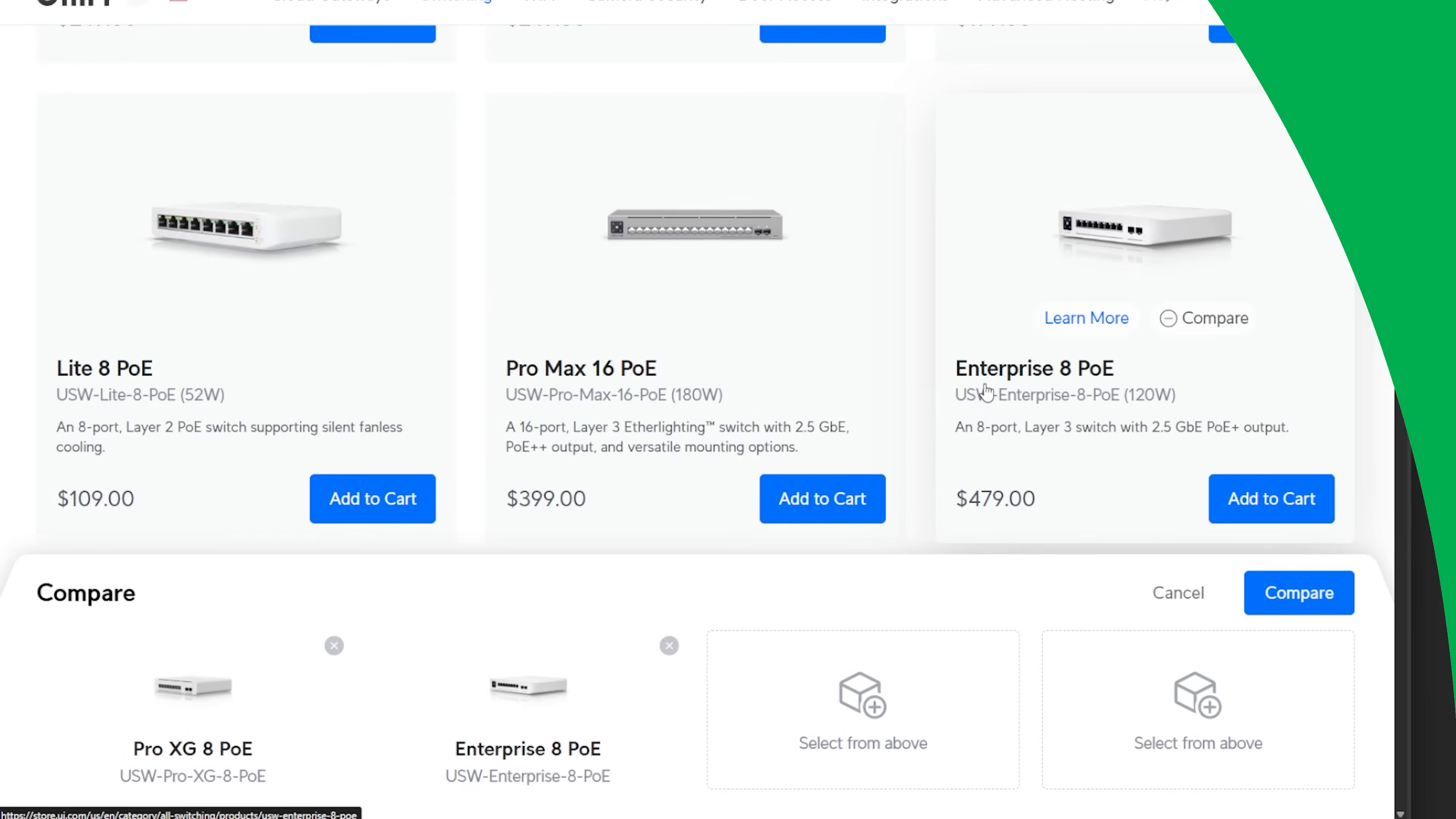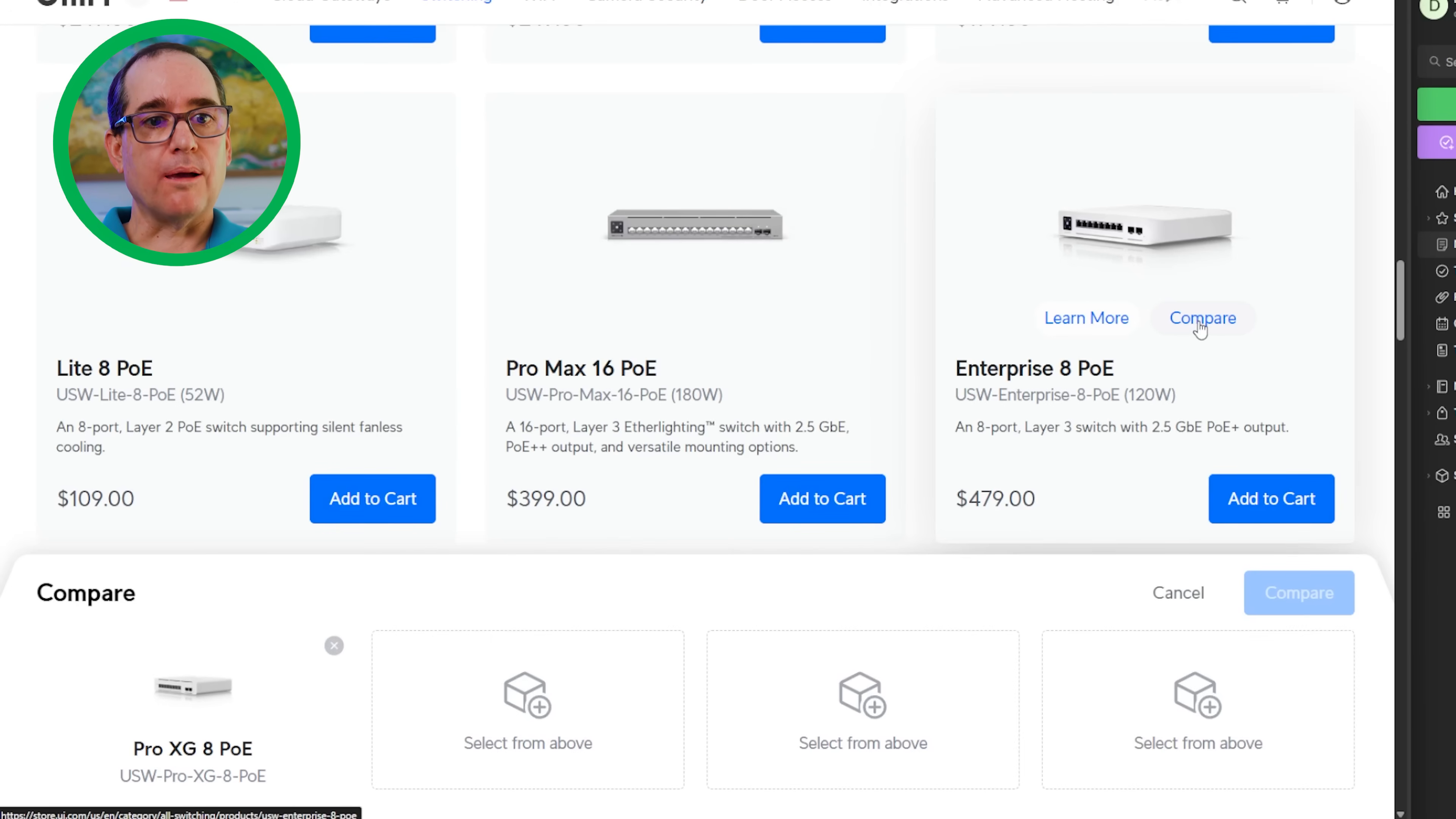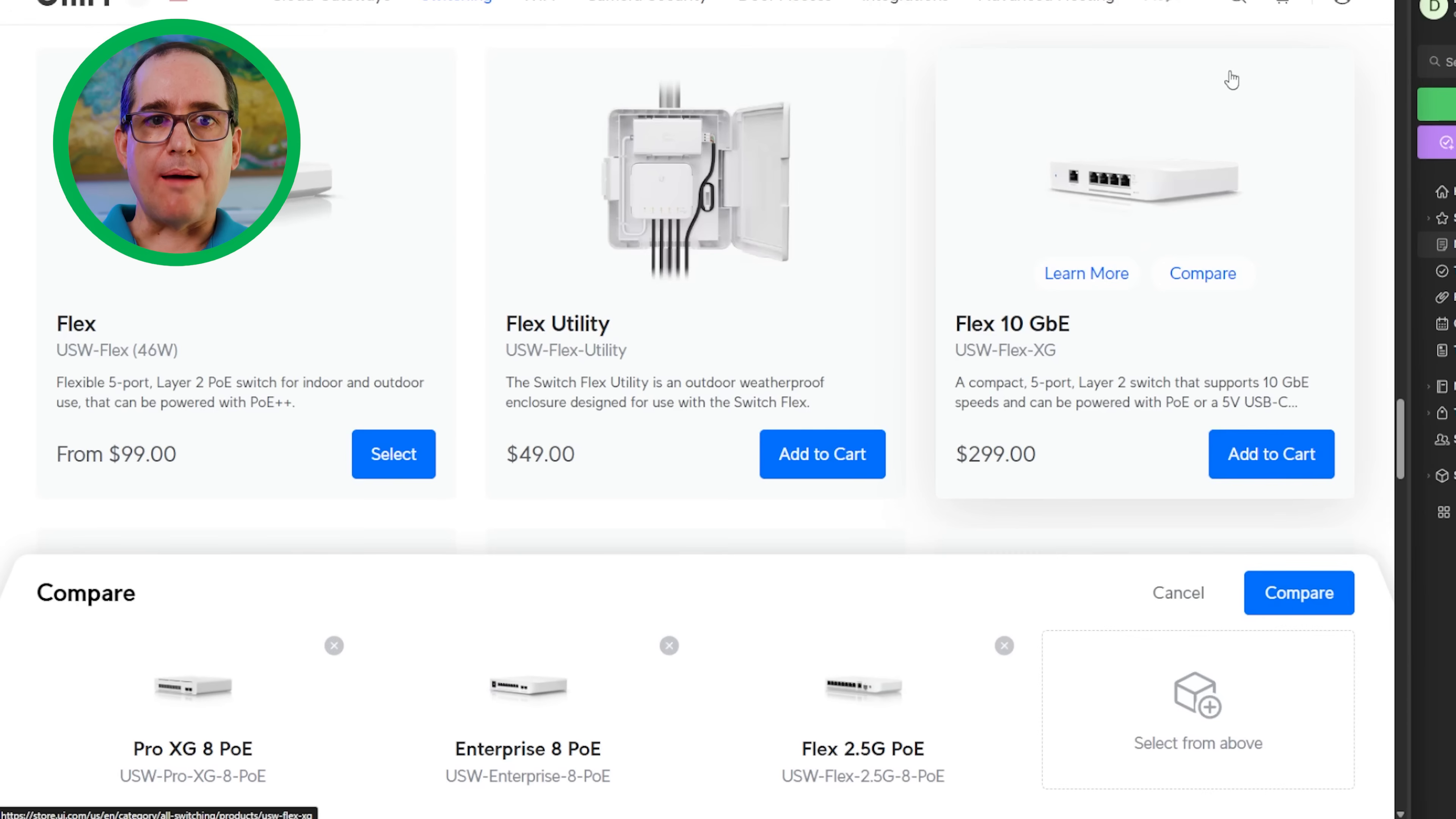Next, let's jump into store.ui.com and I'm going to compare it to the other 8-port switches that I think are appropriate to compare it to. I'm going to choose the Pro XG 8 PoE and click compare. For me personally, I most closely compare it to the Enterprise 8 PoE. I'm a big fan of the Flex 2.5 gig PoE, so I'm going to compare that too.